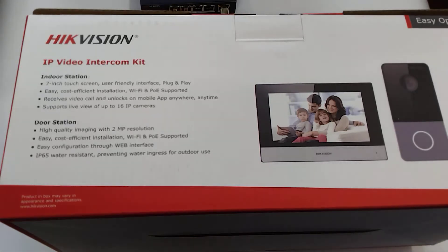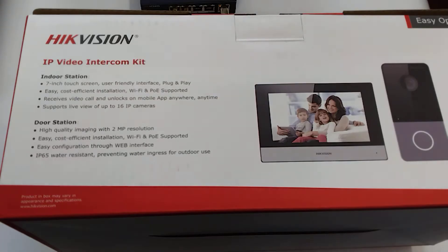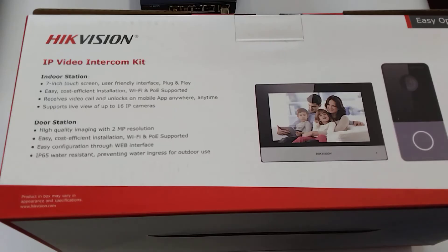Alright and welcome today. So we are going to show you how to set up a Hikvision IP video intercom kit in under 5 minutes. Well hopefully we are anyway.